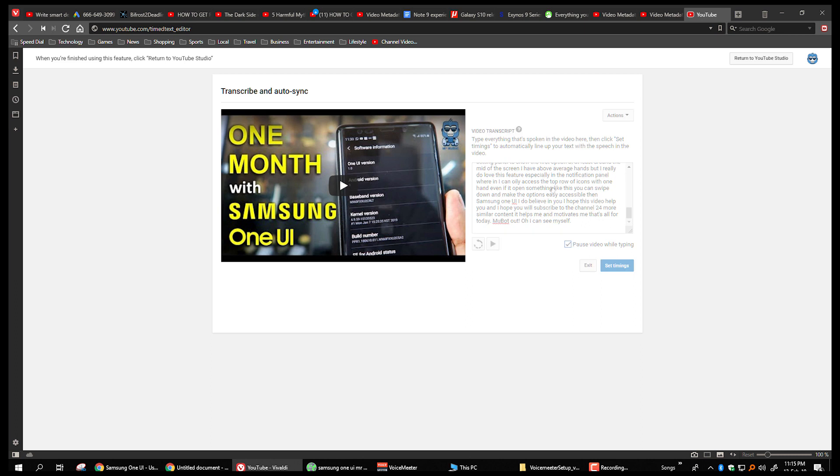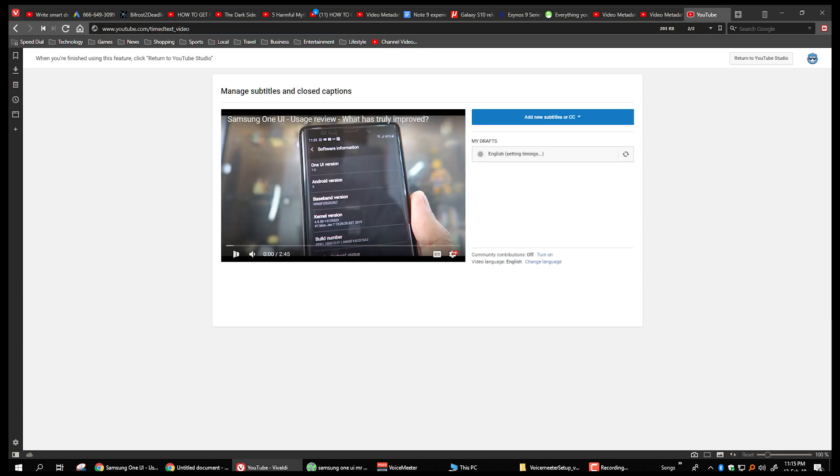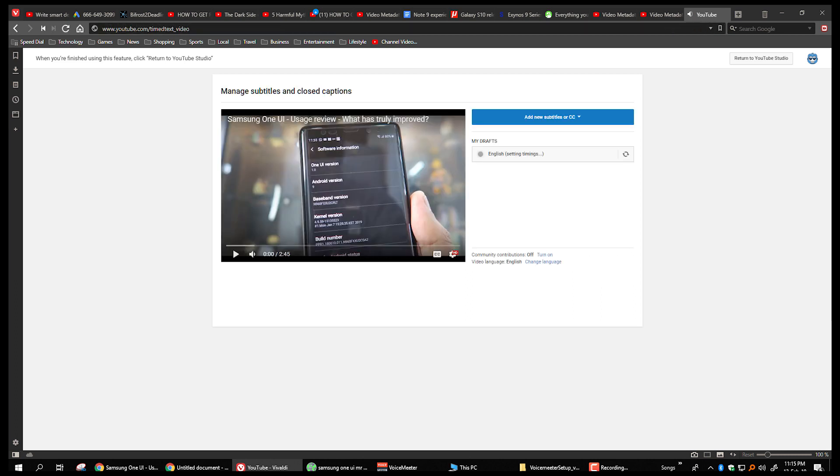After that, you will need to wait for some time. I suppose depending on the length of the video, you have to wait for quite some time. My video was a short one, it was almost three minutes, so I had to wait for 10 to 15 minutes I suppose.